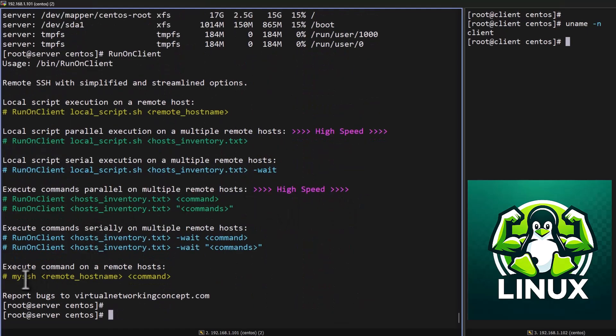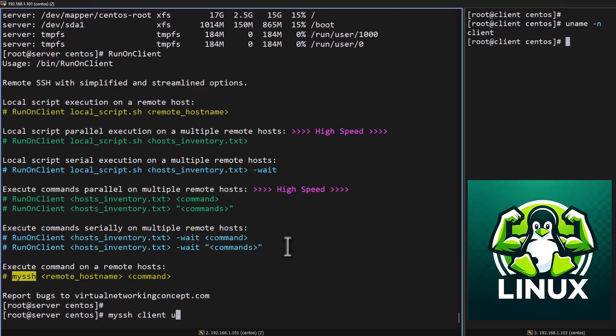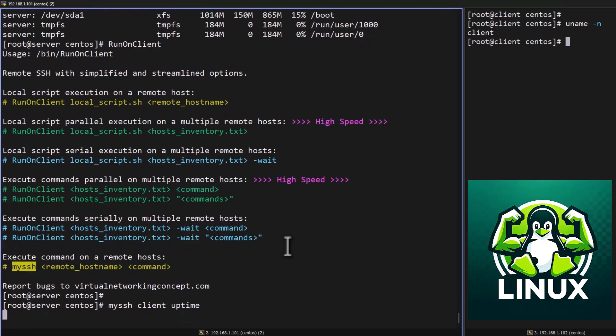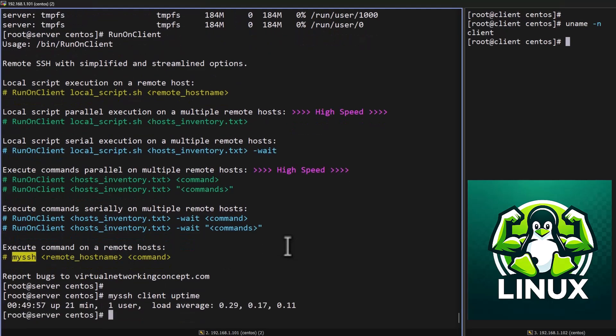So once this is done the final option, if you want to execute a local command on the single host you can do the same. mySSH if you want to check the uptime you can type uptime.